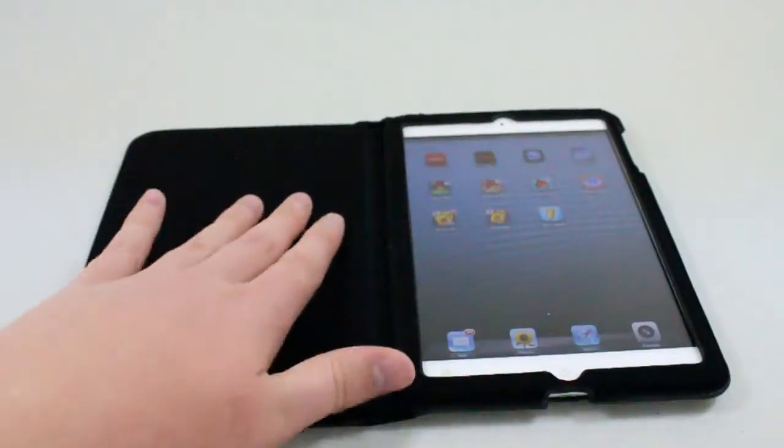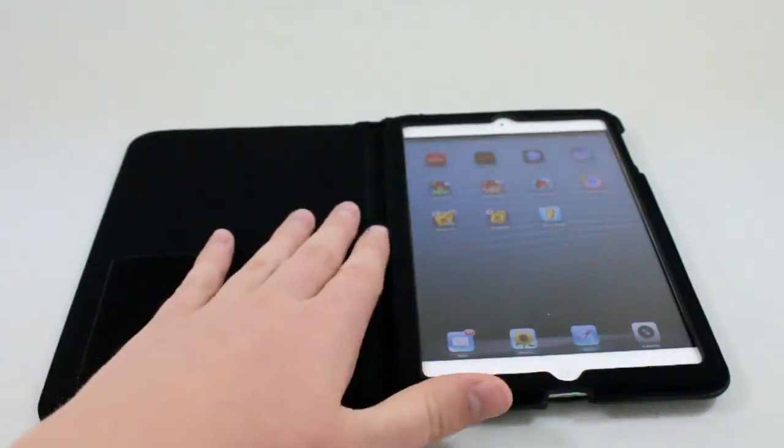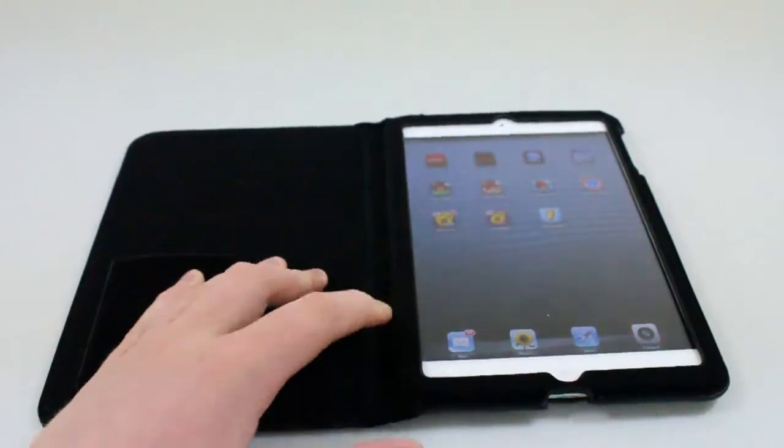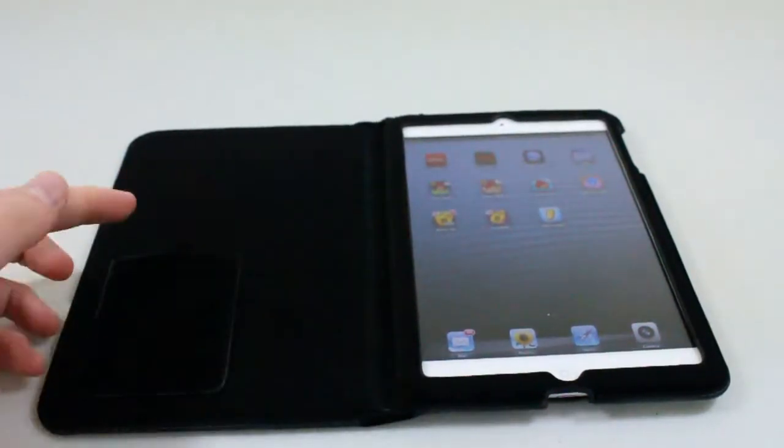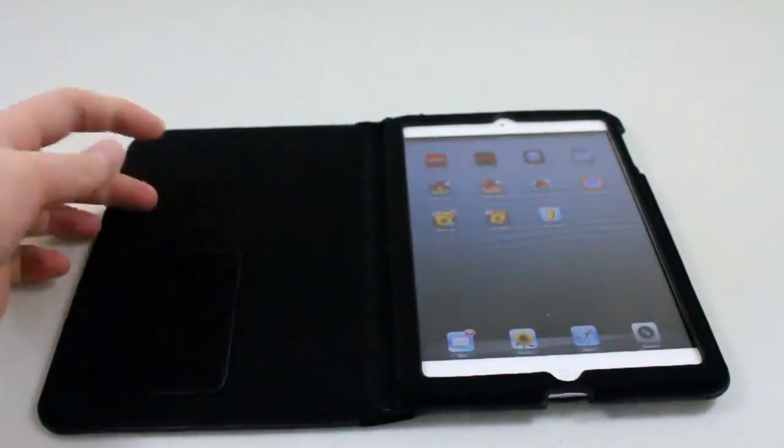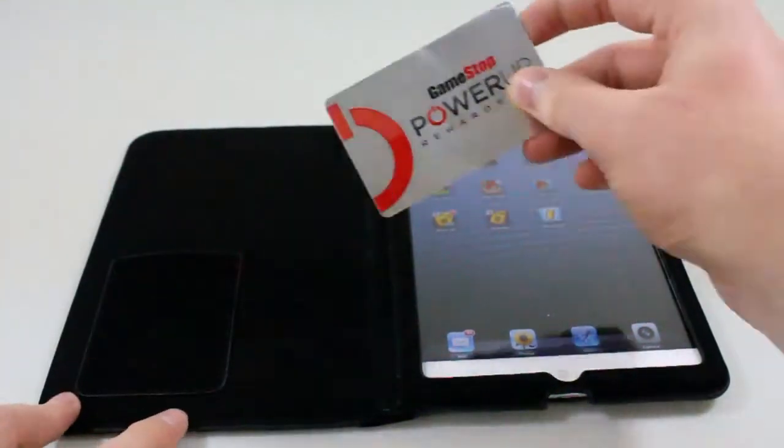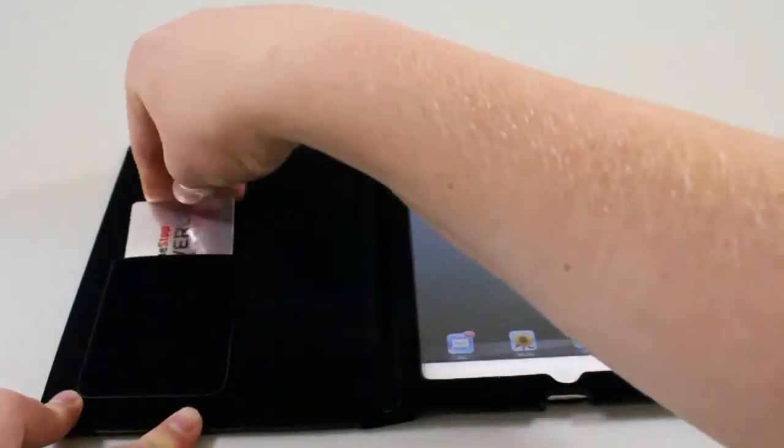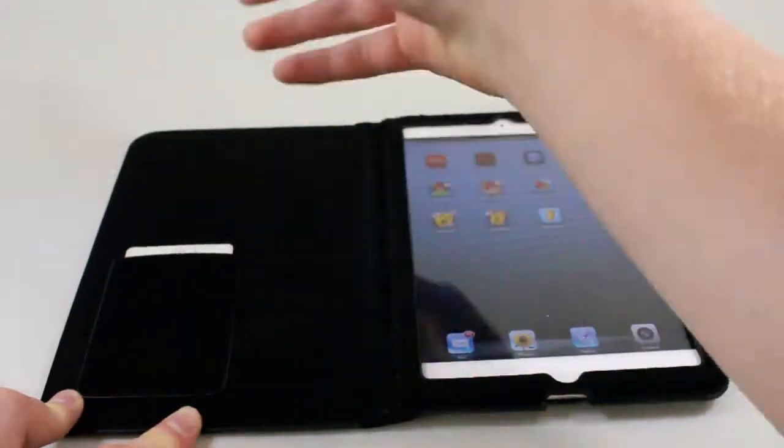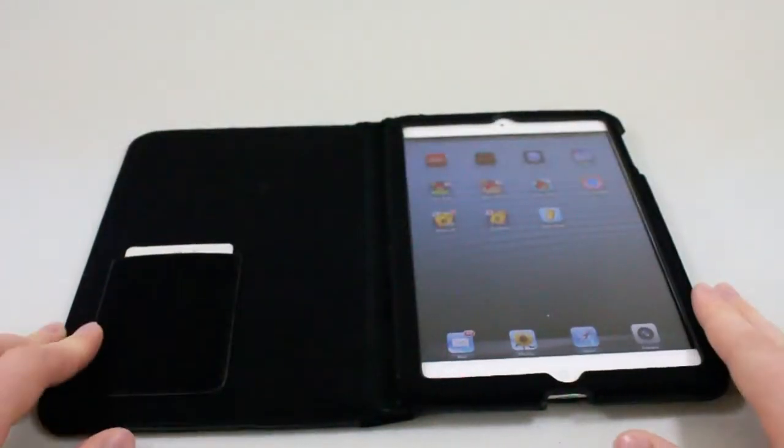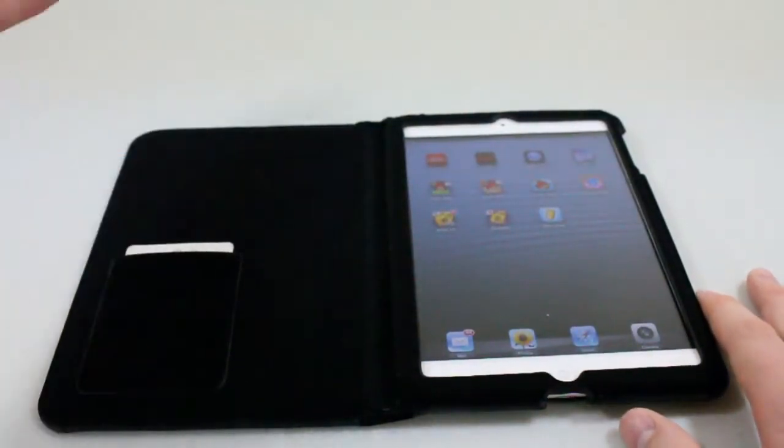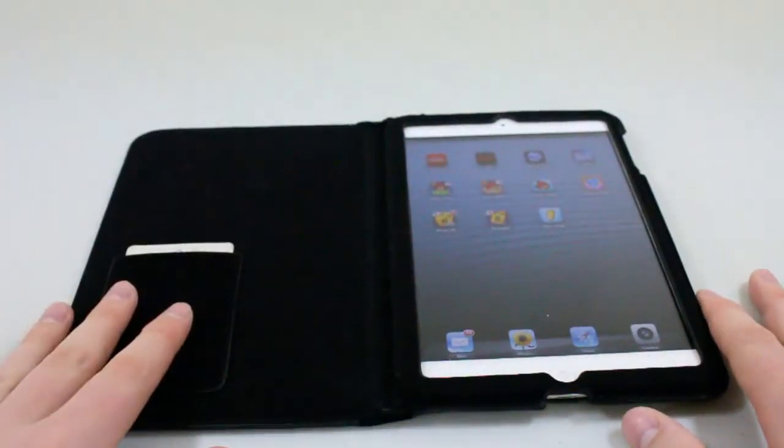You can see the soft material continues into the entire case including the bottom of the iPad mini. They also have this little pouch here which is for a credit card or something like that, so I'm going to stick my GameStop Power Up Rewards card in there and you can see that it's in there, ready to go.